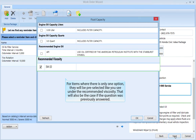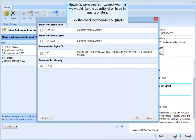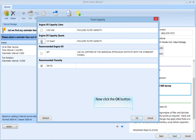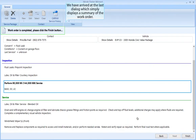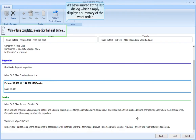However, we've never answered whether we would like the quantity of oil to be in quarts or liters. Click the checkbox beside 3.5 quarts, then click the OK button. We have arrived at the last dialog, which simply displays a summary of the work order. You can edit the contact or vehicle information by clicking on the name or model respectively.